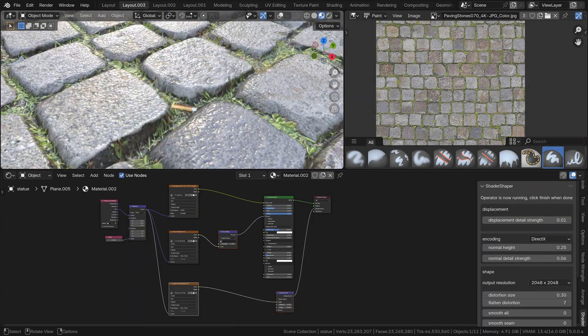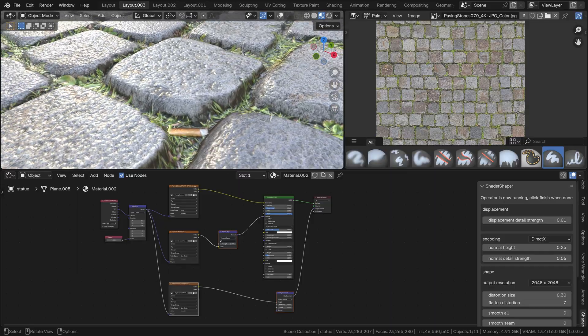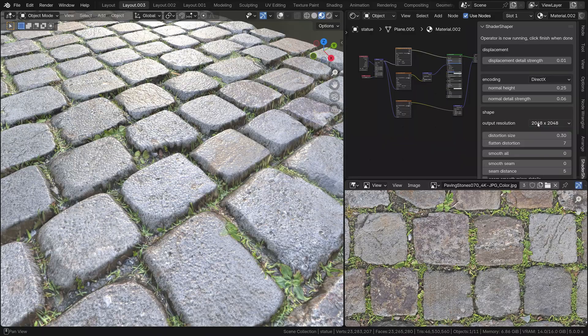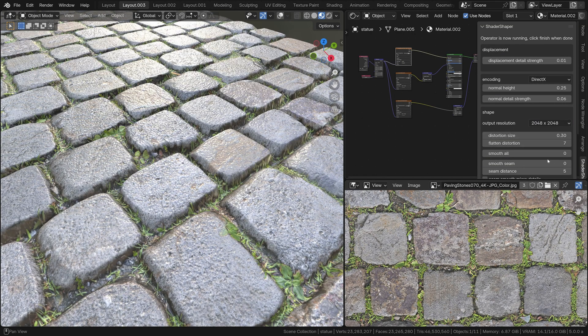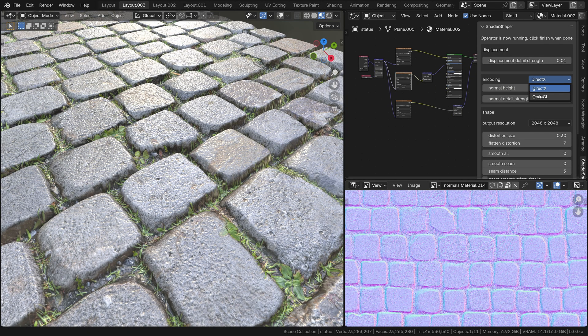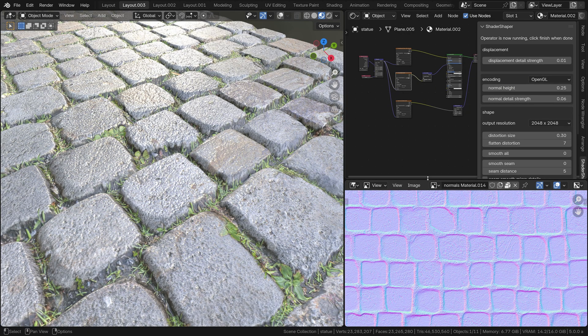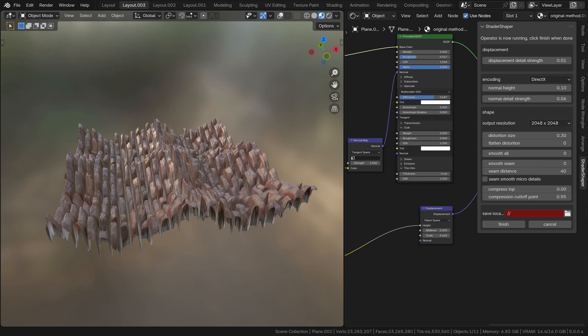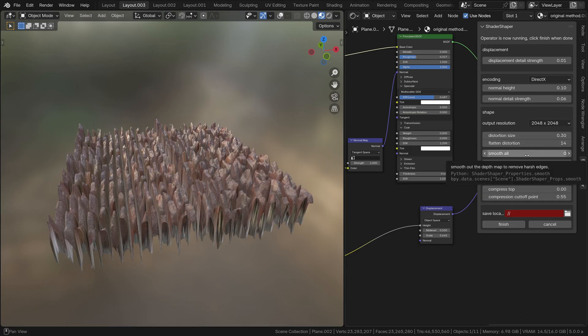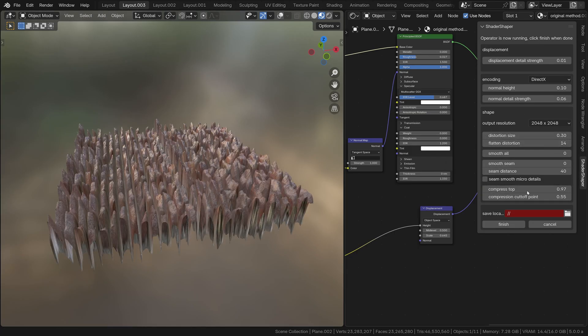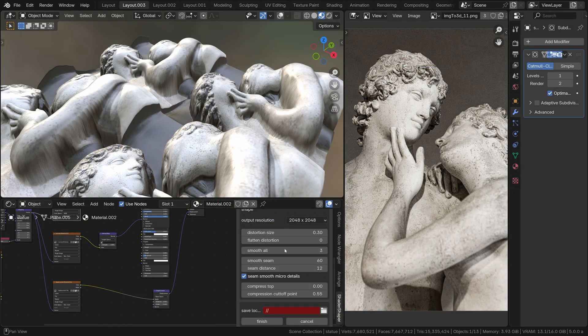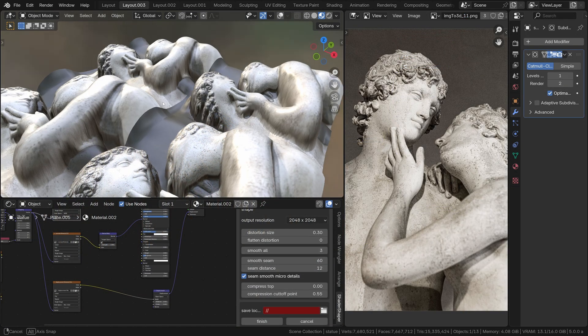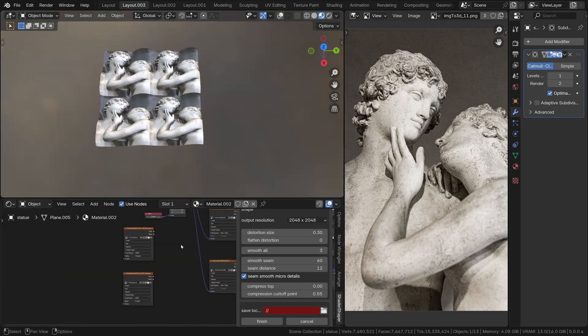Thanks to options which allow you to specify the resolution, aspect ratio, and the format of the normals—for example, some game engines require DirectX, some require OpenGL. It's got interactive reshaping controls for distortion removal, smoothing, and flattening, which are powerful enough to make even non-tileable images look good when they're tiled, as we can see here.